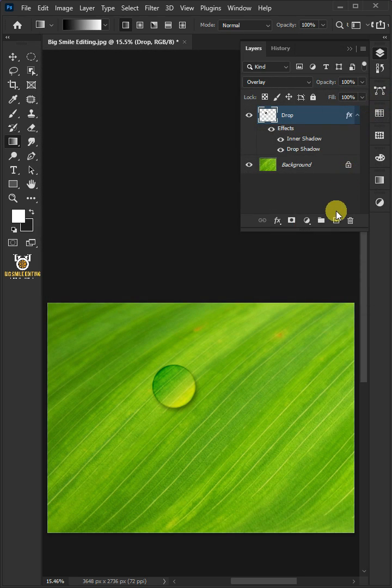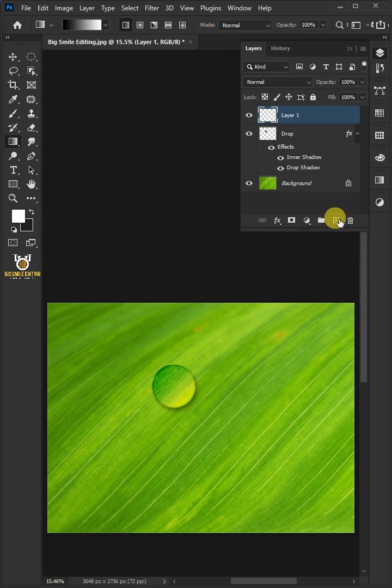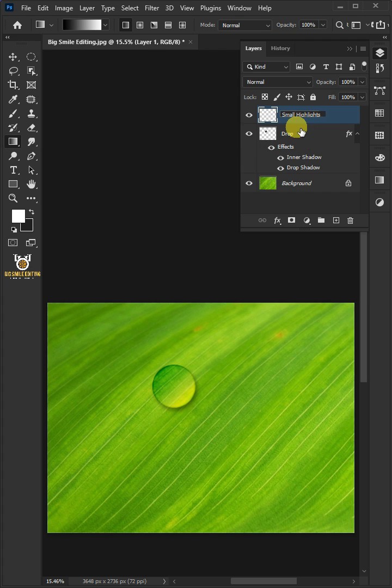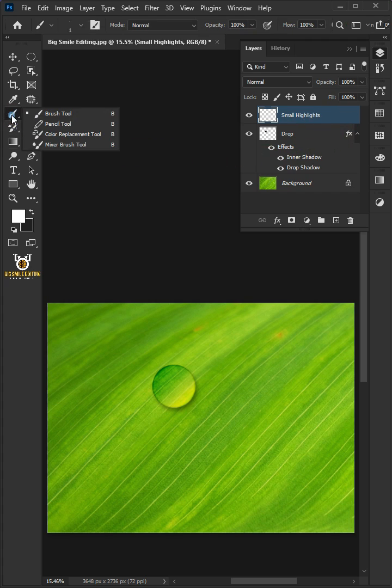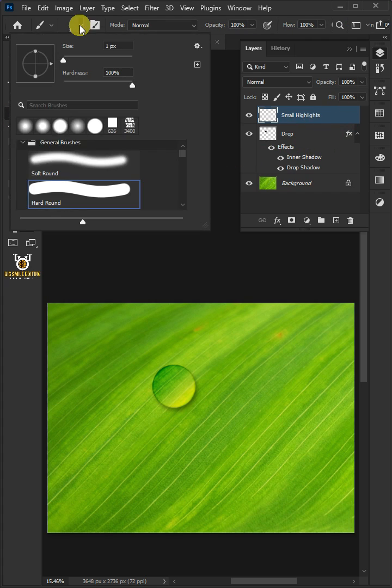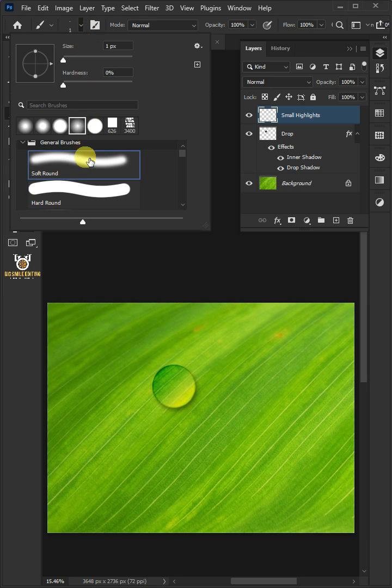Make a new layer. We'll name it Small Highlight. Open your brush tool from the toolbar and brush picker at the top. Select the soft round brush.